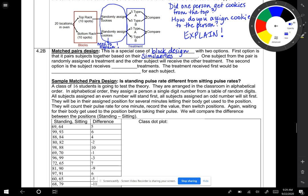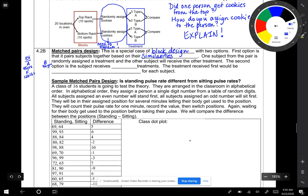One subject from the pair is randomly assigned a treatment, and the other subject will receive the other treatment. For example, you have person A - 45 years old, female, 120 pounds. Person B is 44 years old, female, 121 pounds.